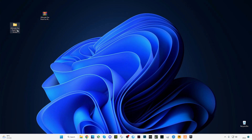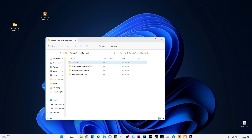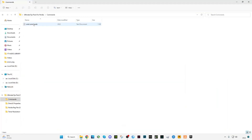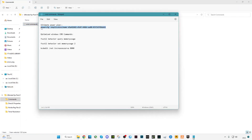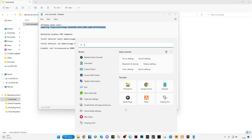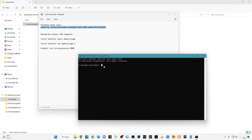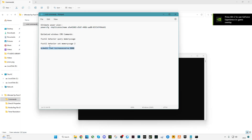After downloading, open the pack — you will see four folders. First, open the commands folder, then open CMD commands and copy the first one. Go to the search bar, type CMD, right-click and run as administrator. Paste this command and press Enter. Your power plan is now set to Ultimate Performance.